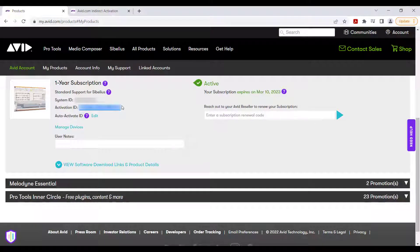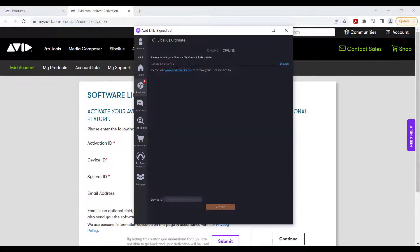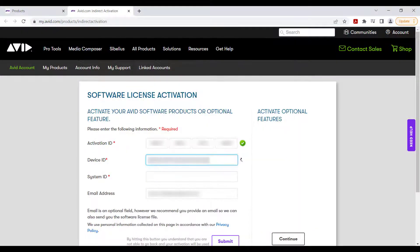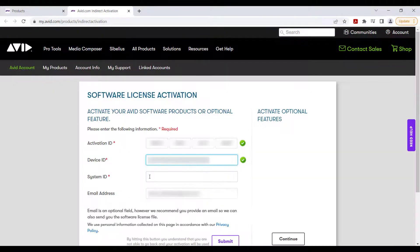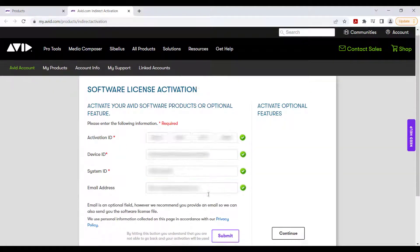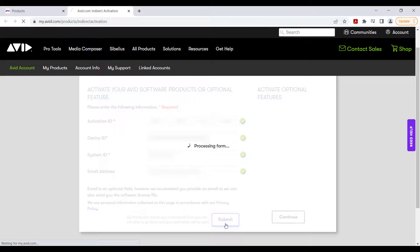The Activation ID and System ID can be found inside your Avid account, while the Device ID is found in the Avid Link. Click Submit, then download the bin file.